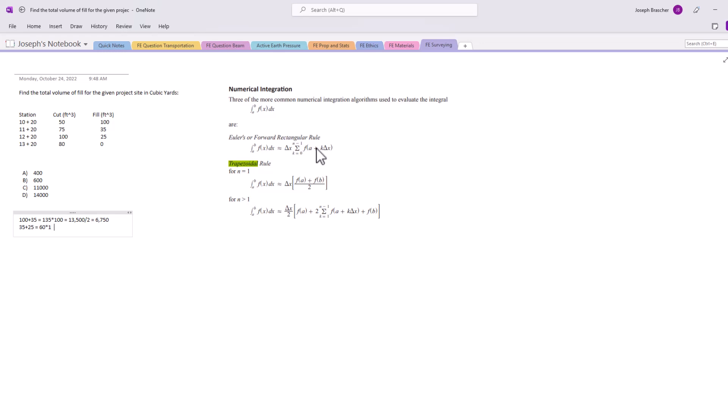Again, multiply that by 100 divided by two, we'll get 3,000. And then we have 25 plus zero, and so that's just 25 times 100 equals 2,500 divided by two.